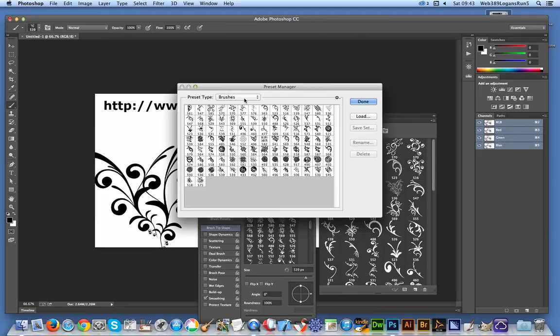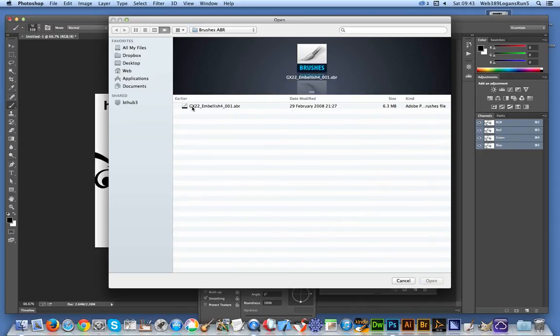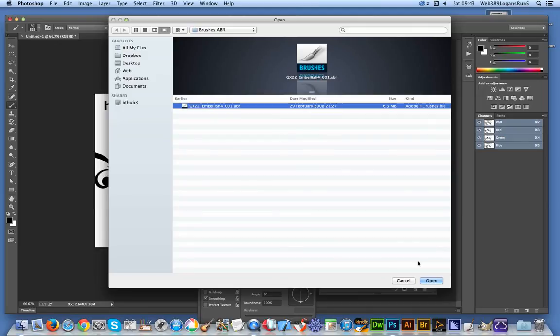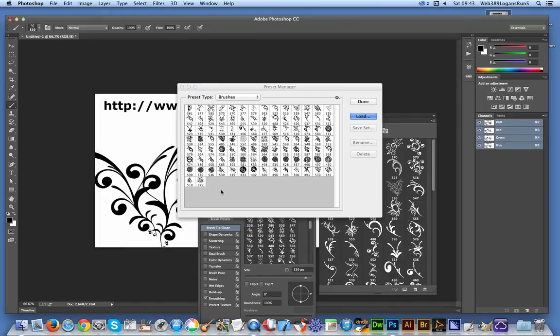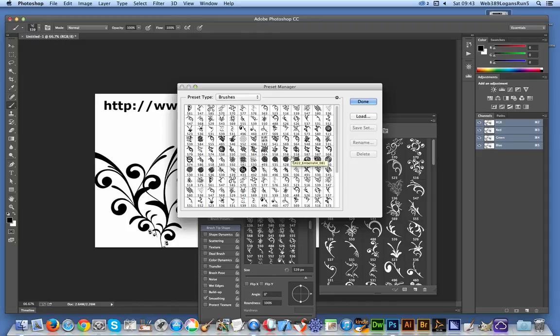But Brushes, option there. Load. And just click there. Open. And of course just loads them again. So you get another batch of the same brushes. Not particularly useful. But anyway that quickly shows you how to load Photoshop Brushes into Photoshop.